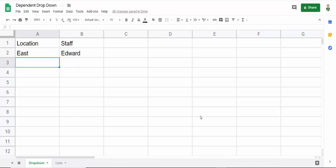Hi, it's Chester Tugwell at Blue Beacon Computer Training and in this video we're in Google Sheets and we're looking at creating dependent drop-down lists.